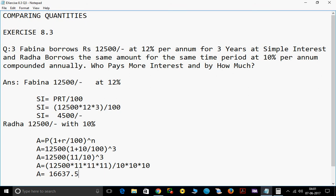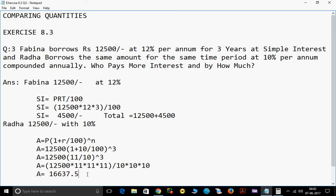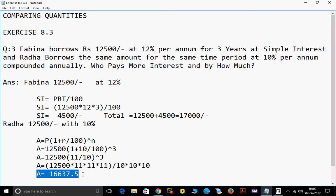Now, here in Fabina's case, she paid Rs. 4,500 as interest, and the principal is Rs. 12,500. So total amount she paid is 12,500 plus 4,500 equals Rs. 17,000. Here we calculated only interest for Fabina, whereas for Radha we calculated total compound amount including principal, which is Rs. 16,637.5. So Fabina paid 17,000 and Radha paid 16,637.5.